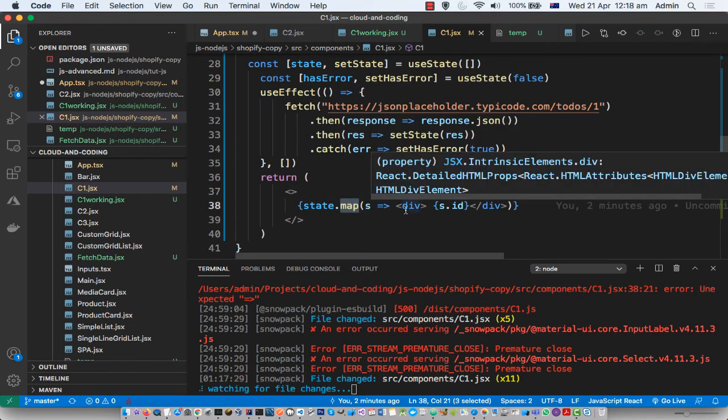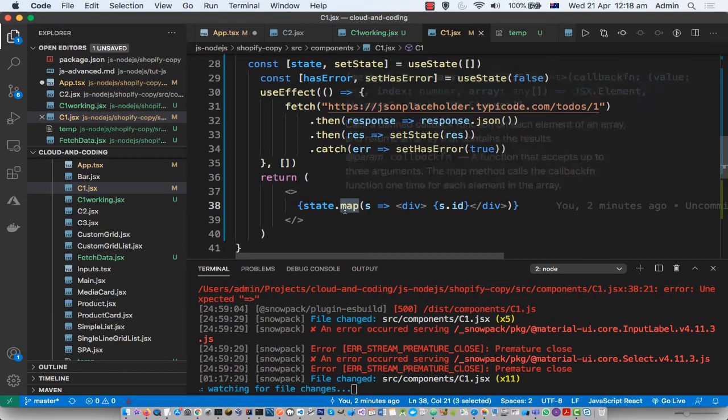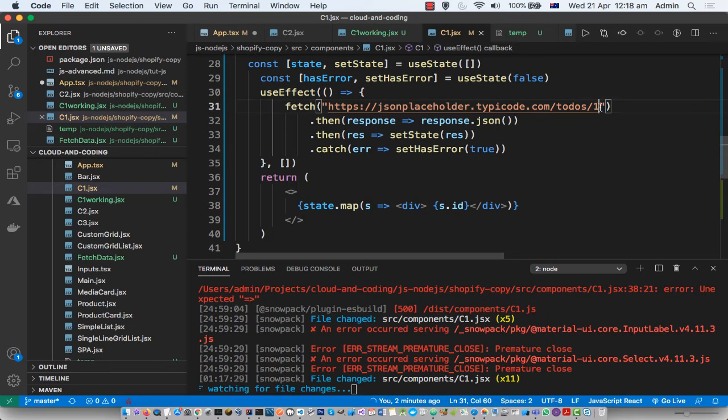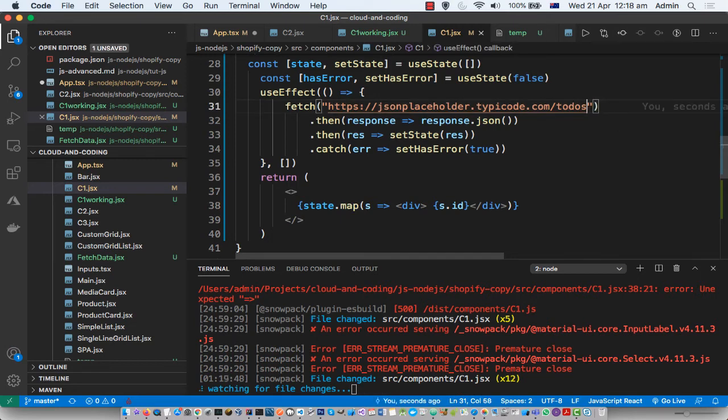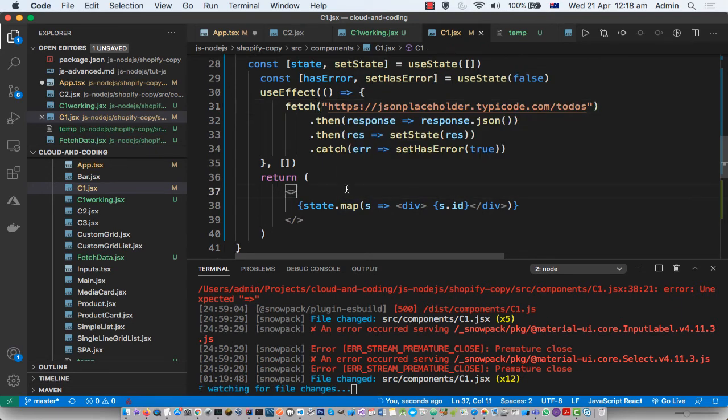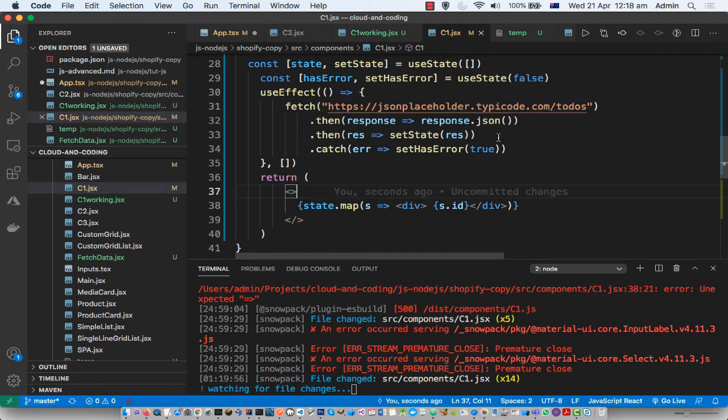I'm getting this error. So to fix this, what you have to do is you have to make sure that it is an array. And for that, I'm going to call the API which is going to return me the array instead of the object. And this time around, I will not get that error because right now the state is set